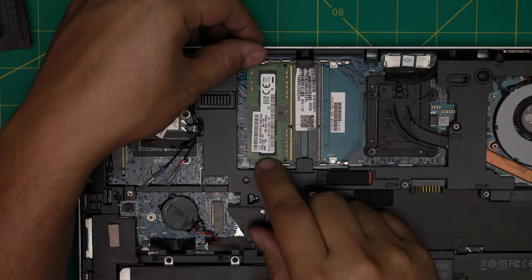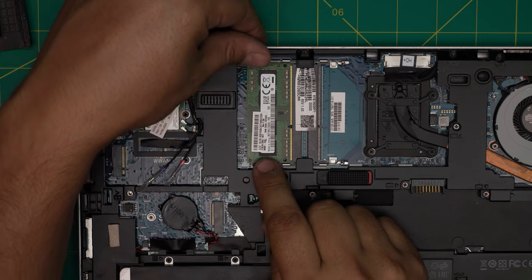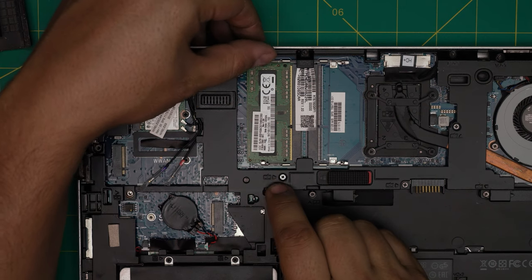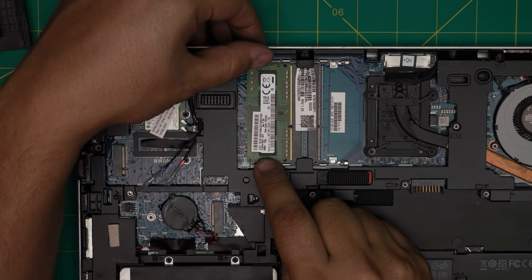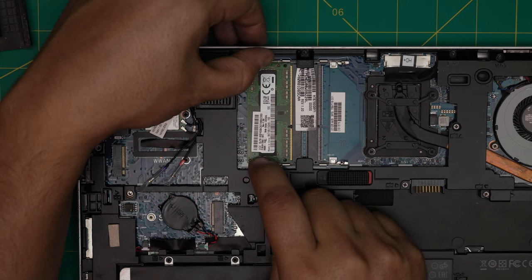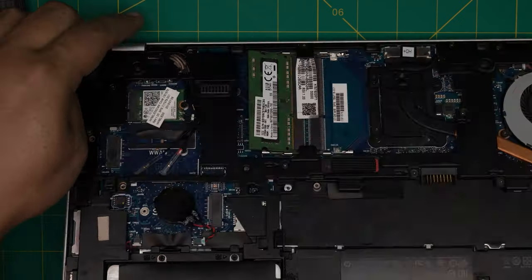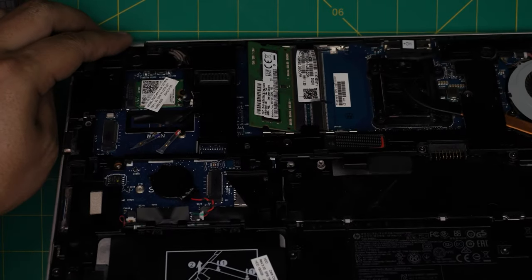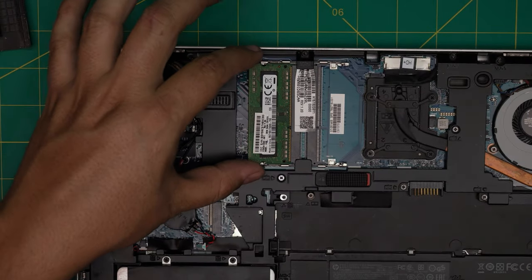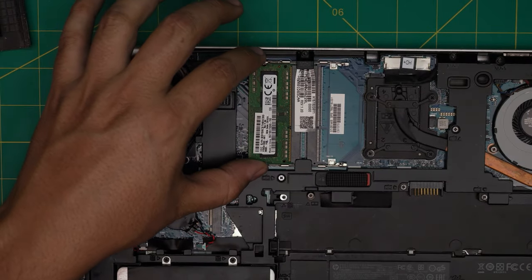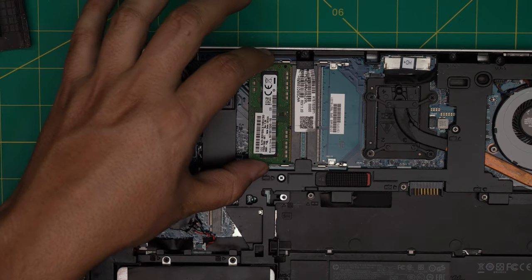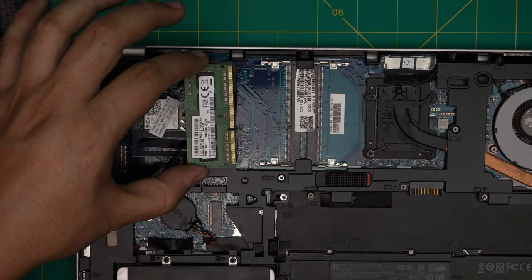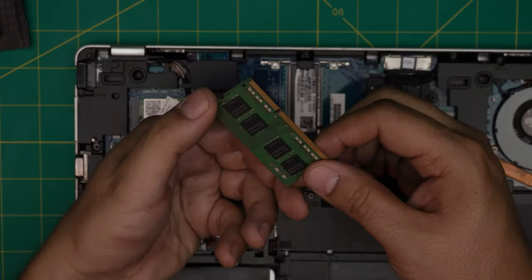To remove the RAM is really simple. All you need to do is grab these two triggers right here and pull them away from each other. The RAM will pop open in a 45 degree angle. You want to grab it in the same 45 degree angle and pull it out.